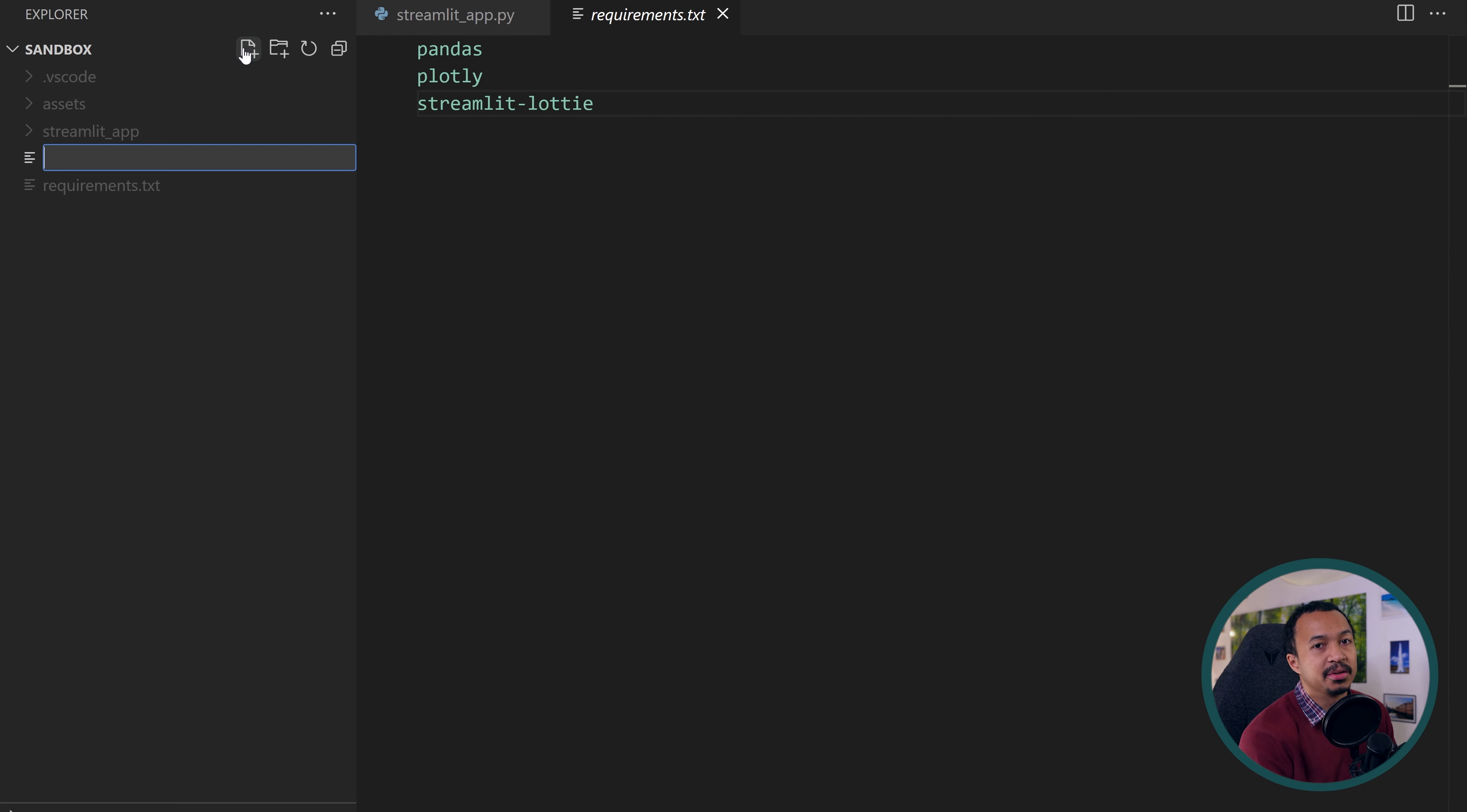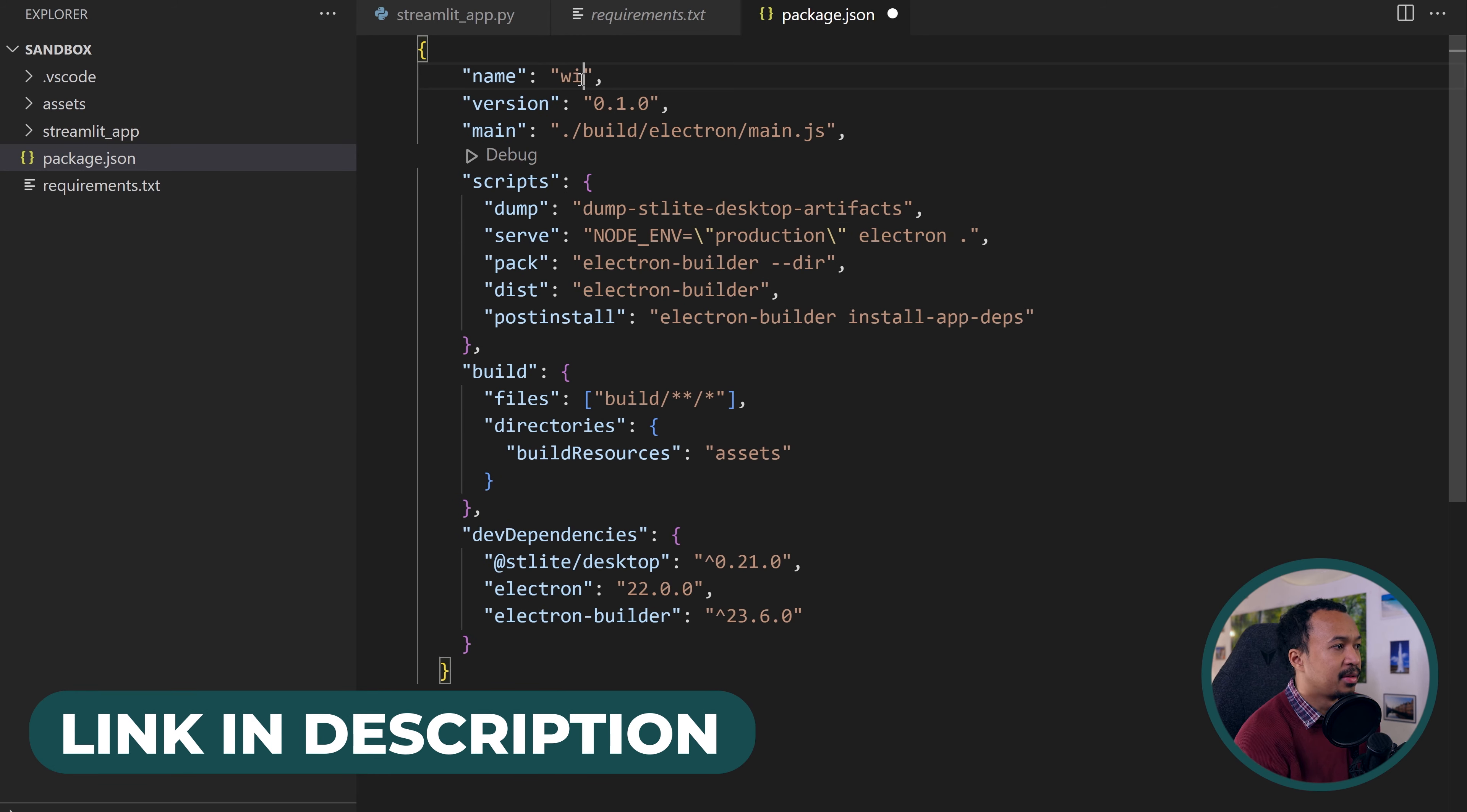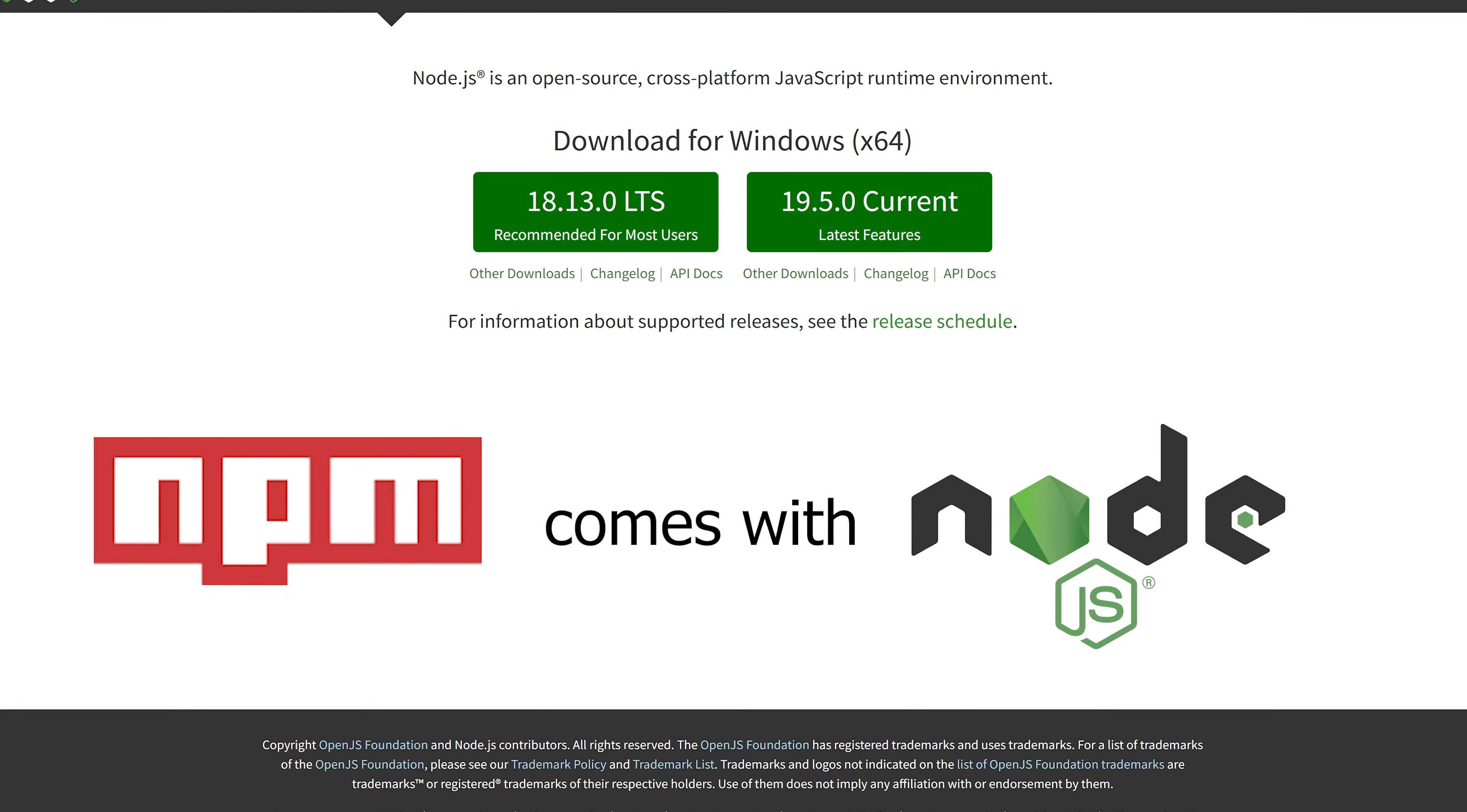At the root of your project, create a package.json file and copy paste the content from the STLite desktop readme into this file. This project is now an NPM project in which STLite can be installed. But to run npm install, you first need NPM. So go install it.